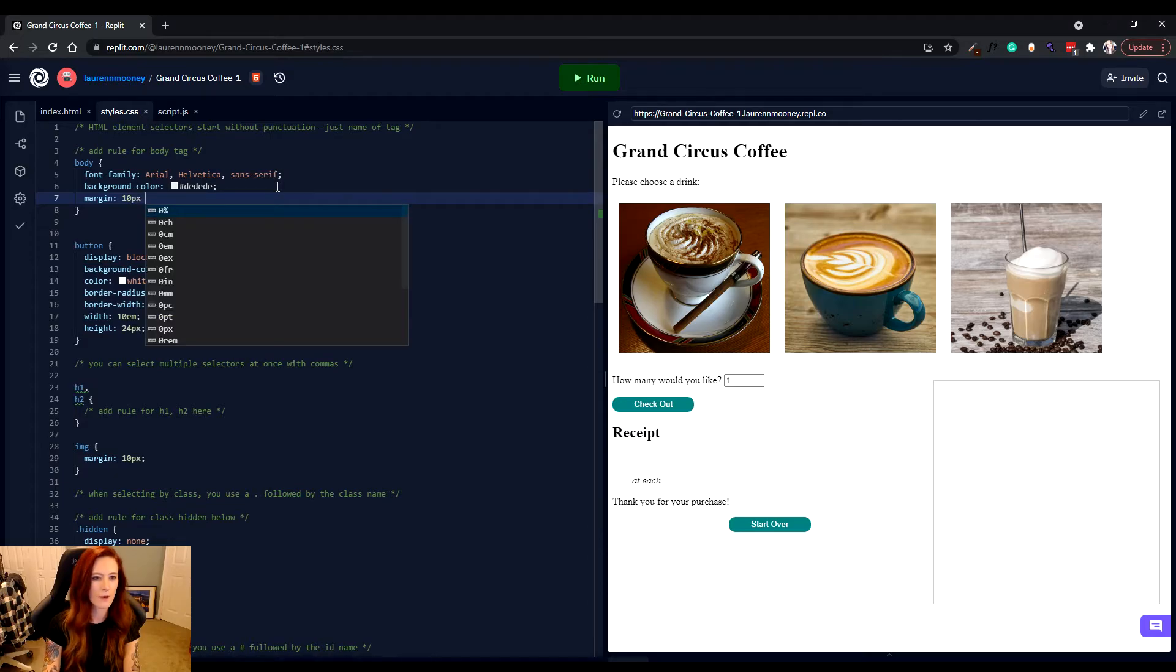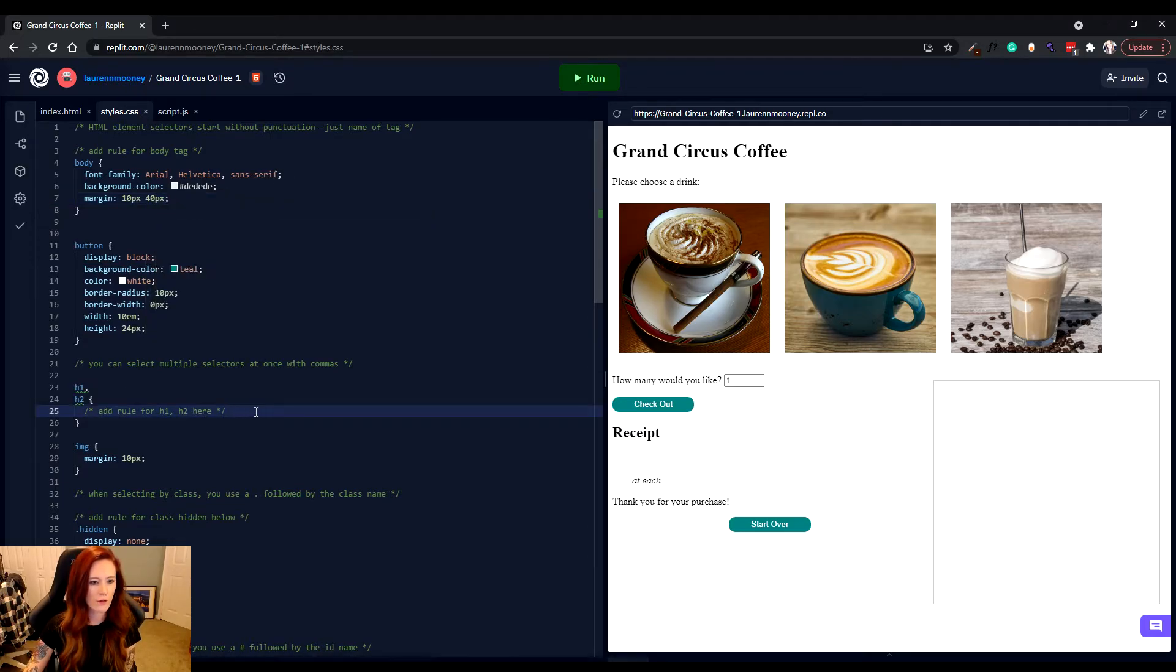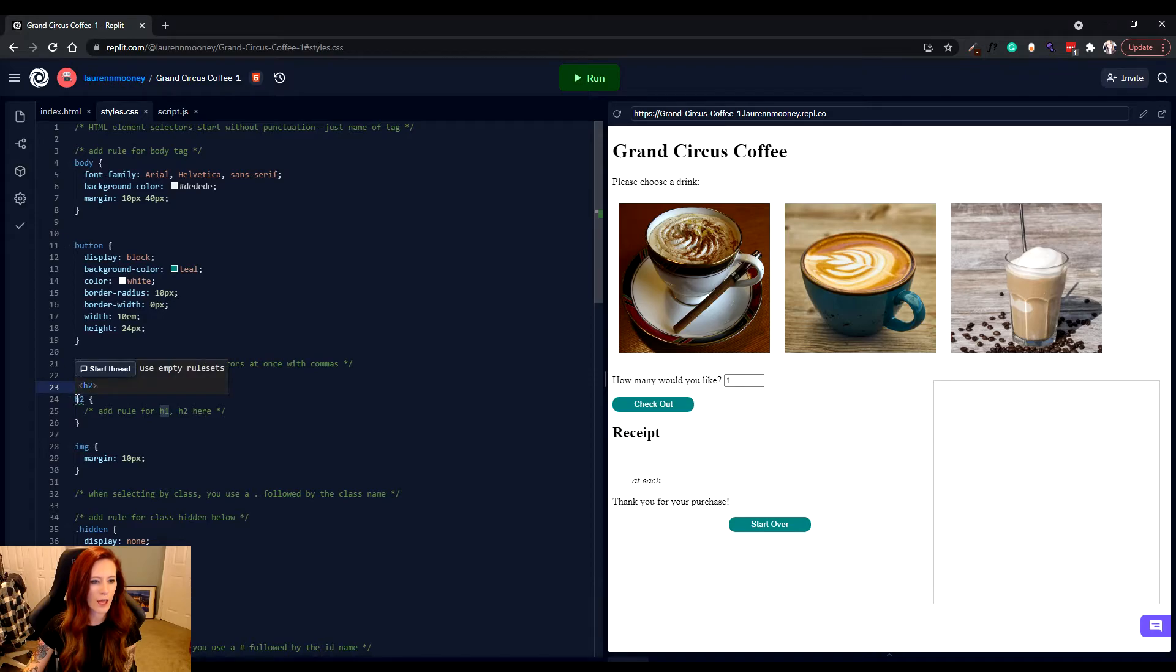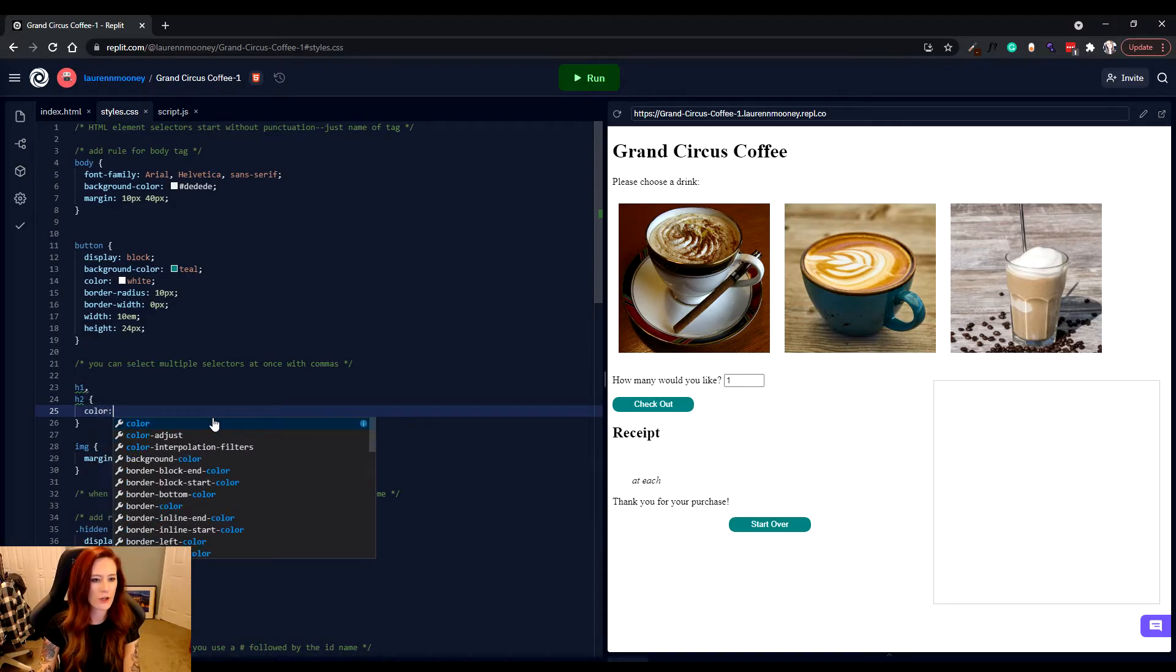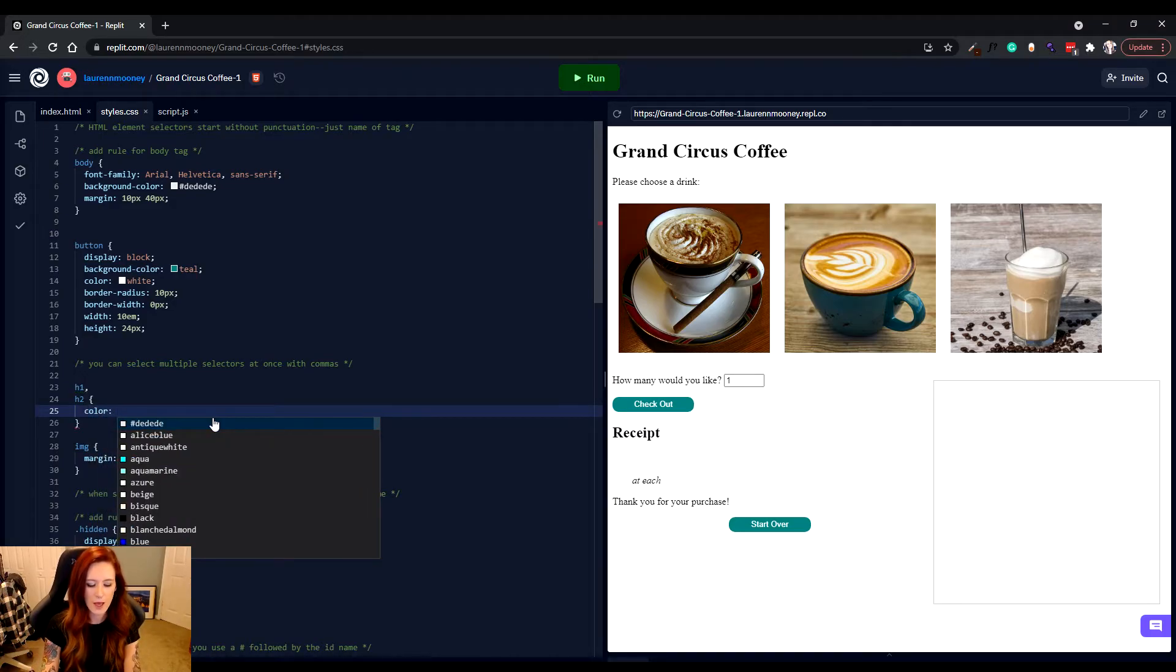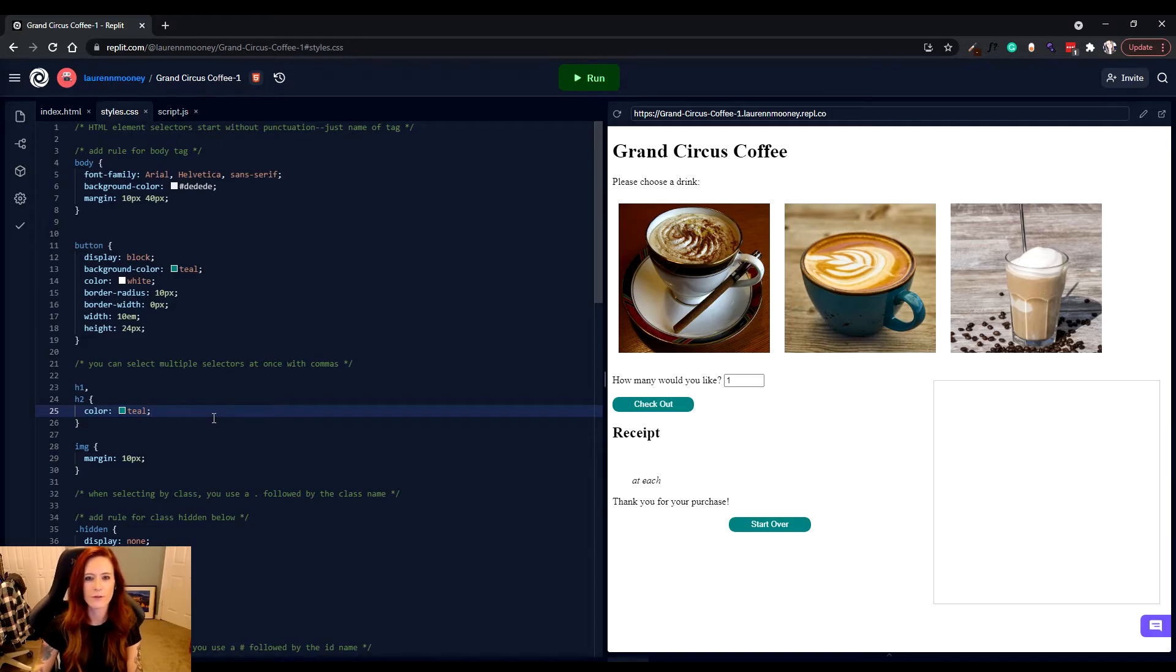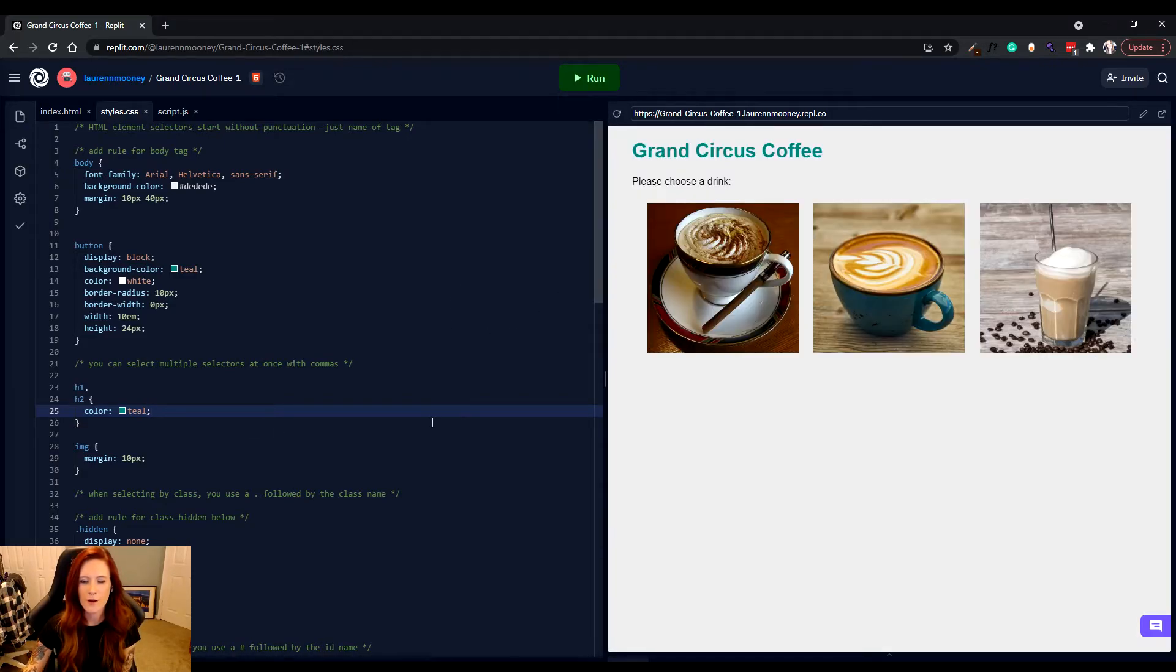And we are going to do a margin of 40 and 10. I lied. We're going to do 10 pixels and 40 pixels. And then we're going to change one other thing. Down here on lines 23 and 24, we are selecting what we call h1 and h2 tags in HTML. These are both types of headers. And we are going to change the font color of these. And we're just going to change that to the colored teal.